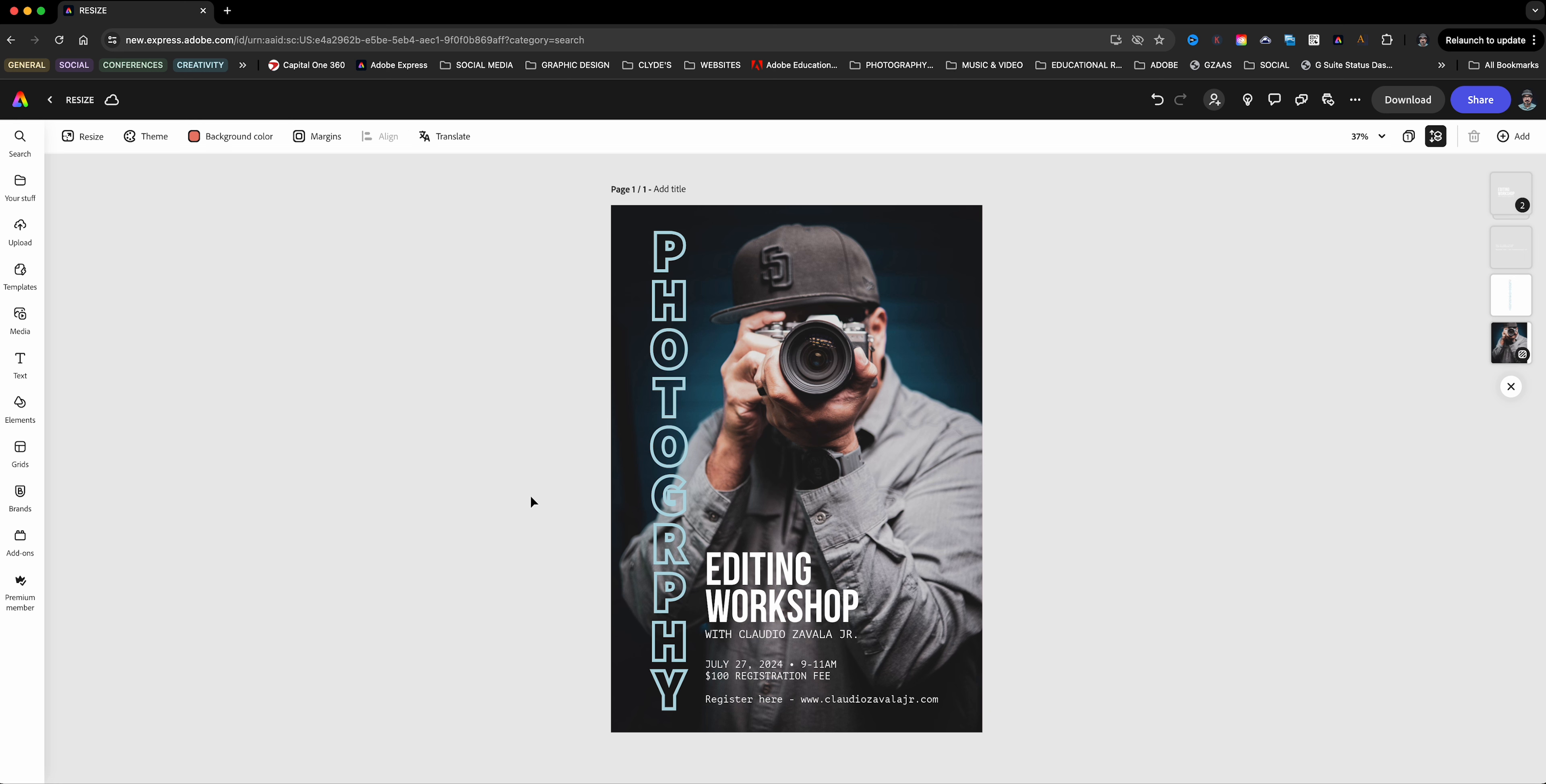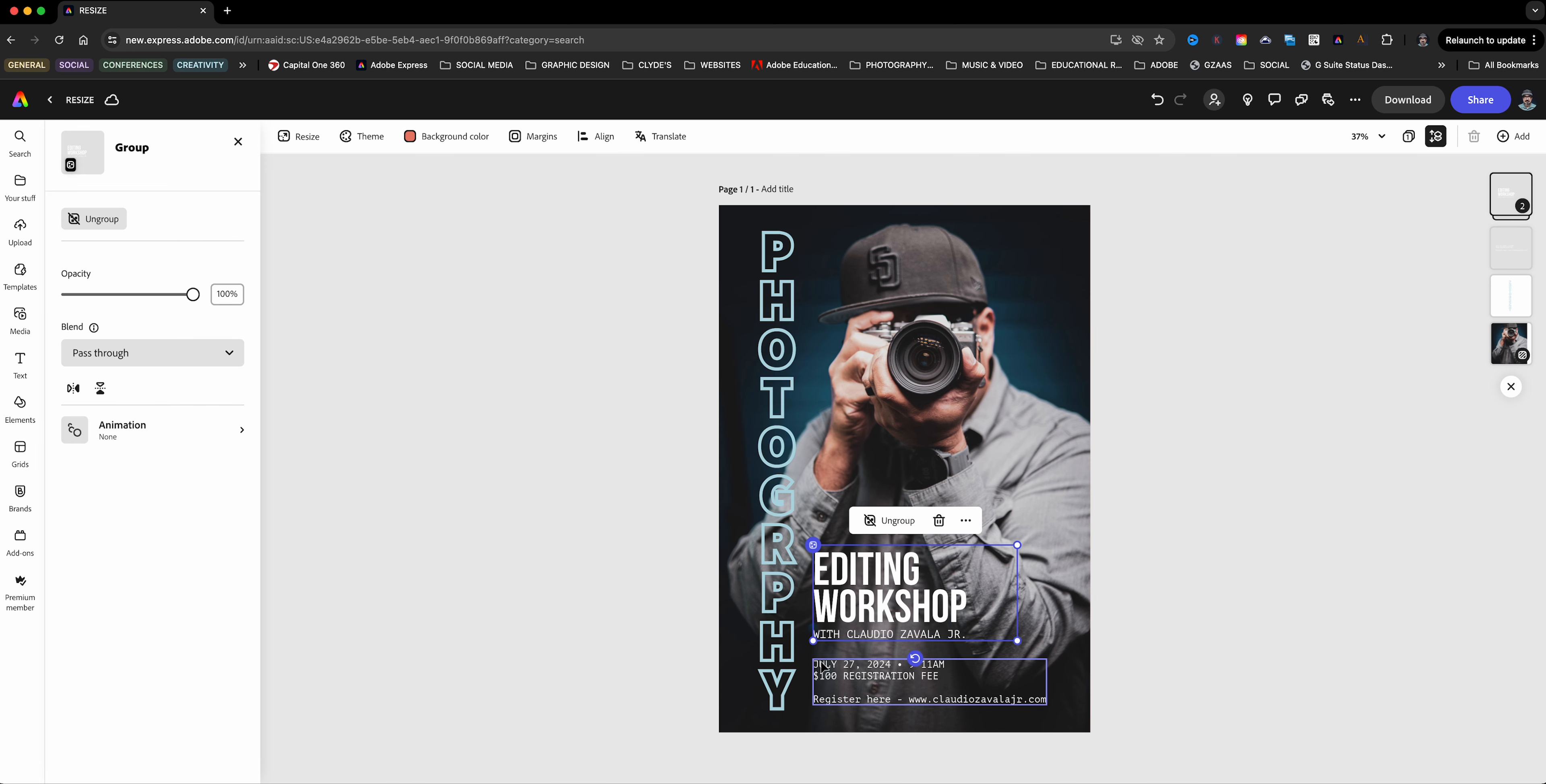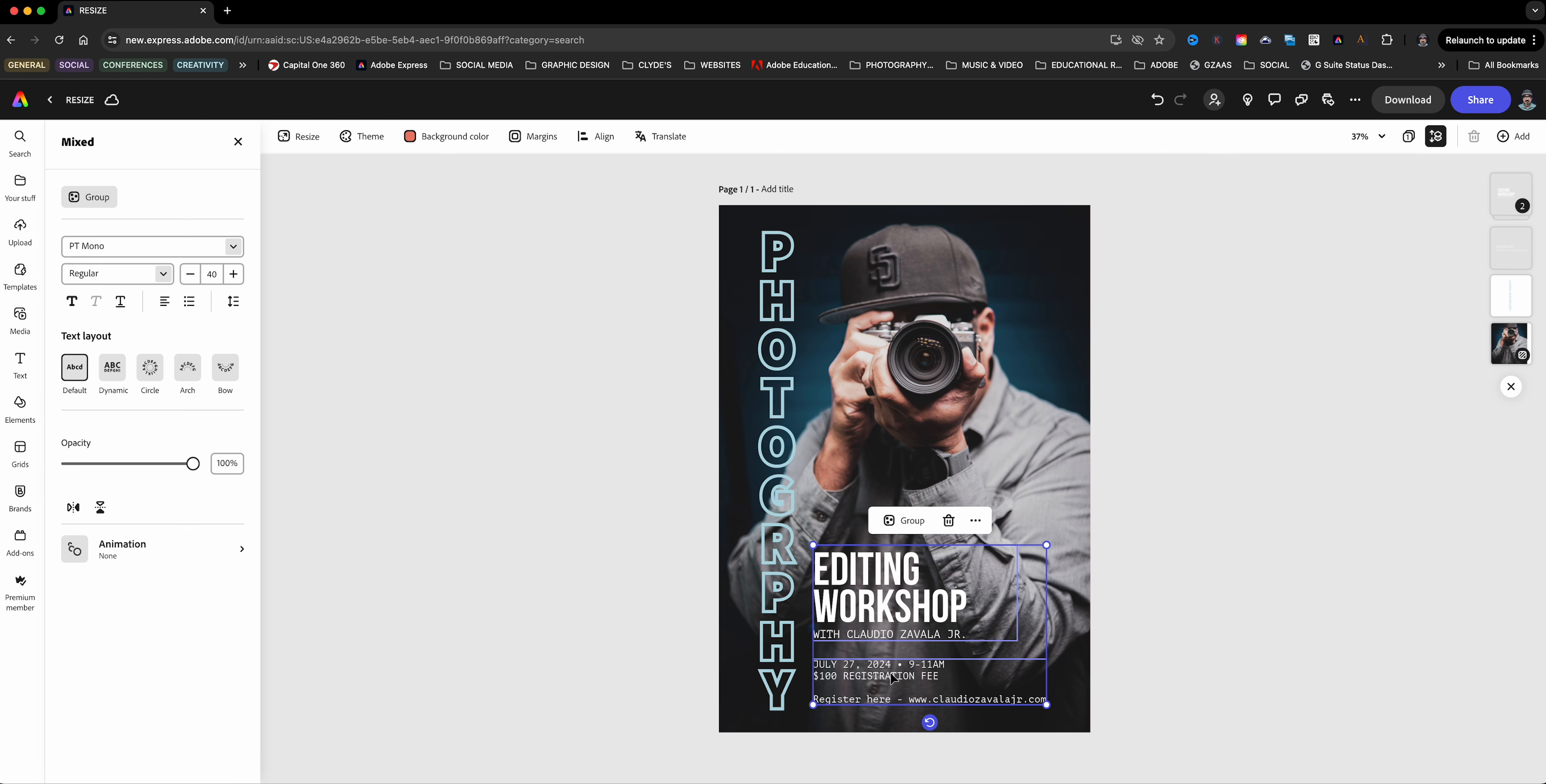Here I have a project opened up in Adobe Express and I want to create duplicates of this that I can use across different applications. Maybe I want to send it out via an email blast or print it out or share via social media.